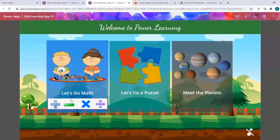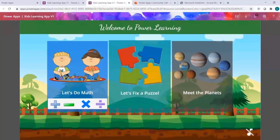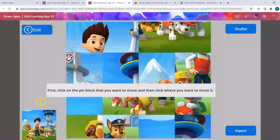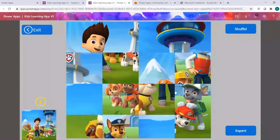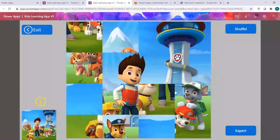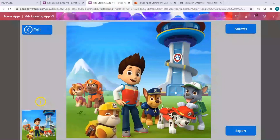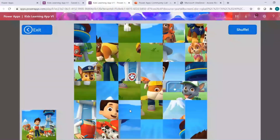Then we have the puzzle app. You click on the Paw Patrol image and click on the location where you want to move that piece. This is the final image you need to recreate. I actually completed it in 20 seconds once because I've done it so many times I know where everything goes. There's also an expert mode with smaller chunks of images for more of a cognitive challenge.